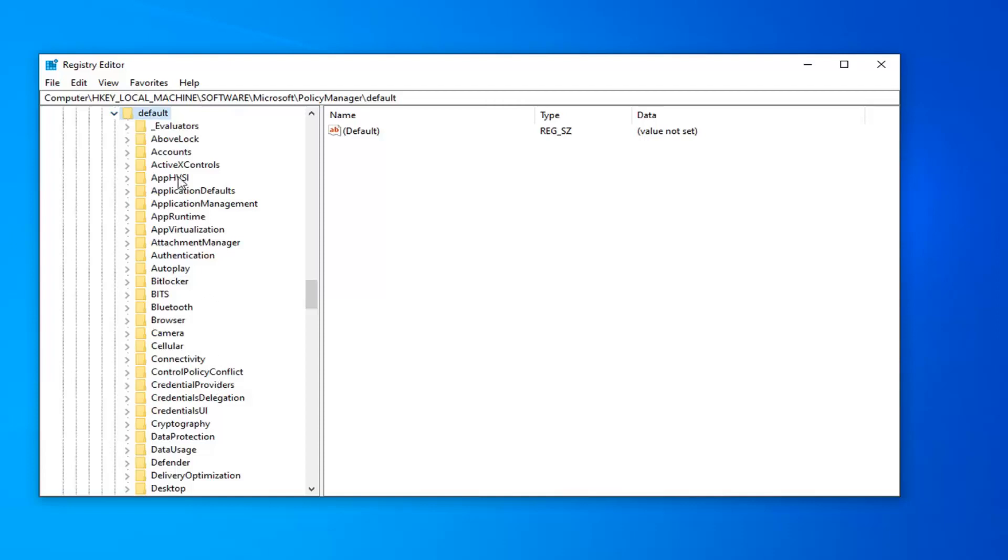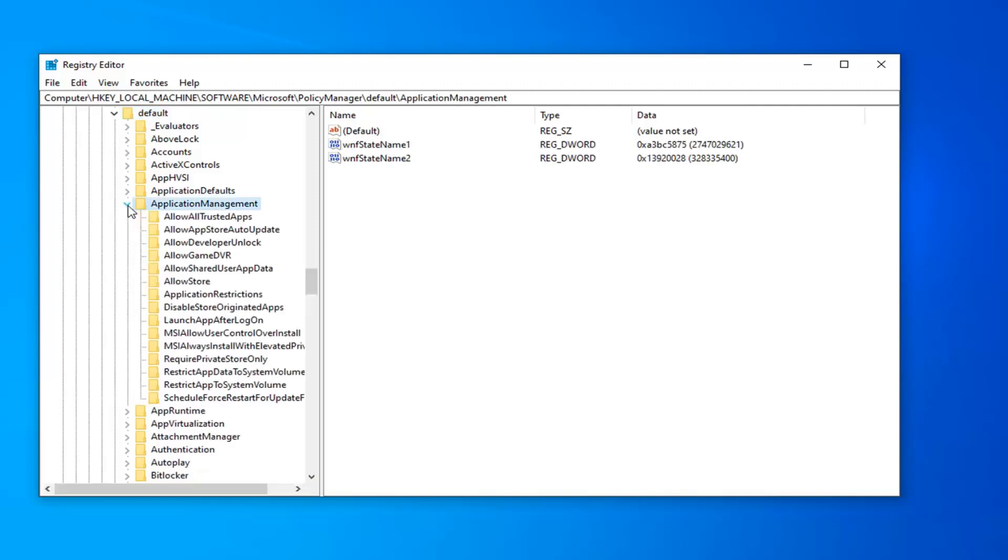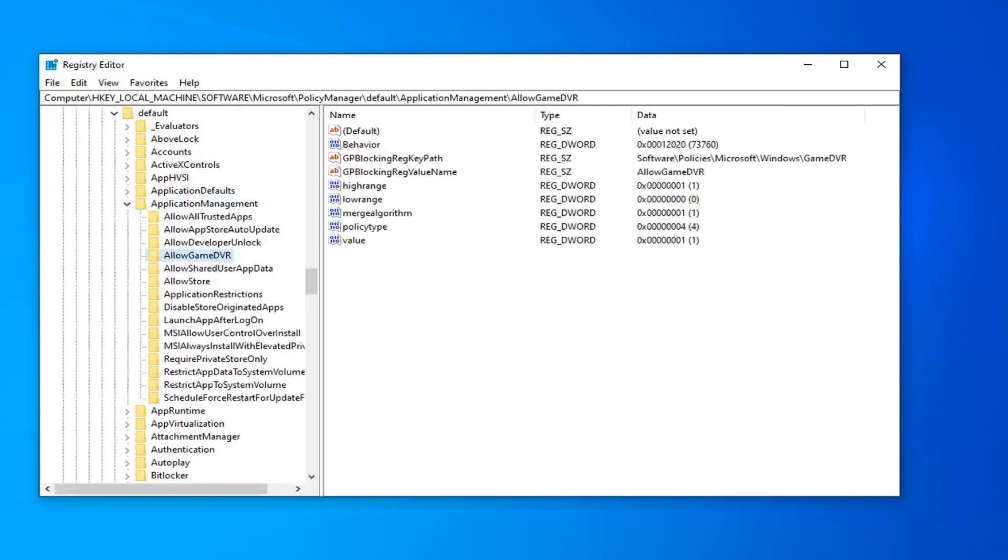Now it should be something that says ApplicationManagement. Expand that one. And now it should be something that says AllowGameDVR. So just go ahead and left click on that folder one time.